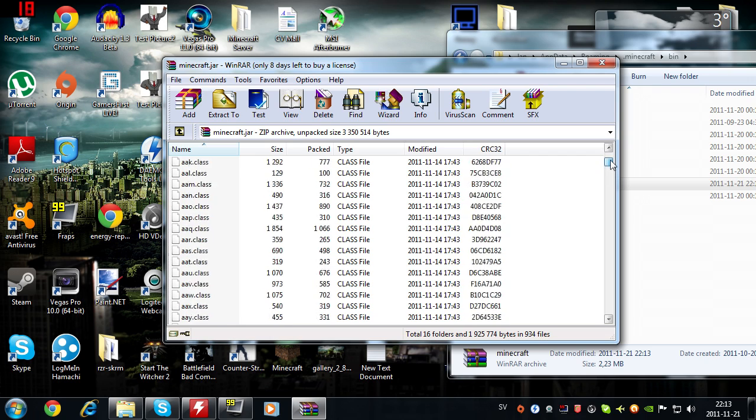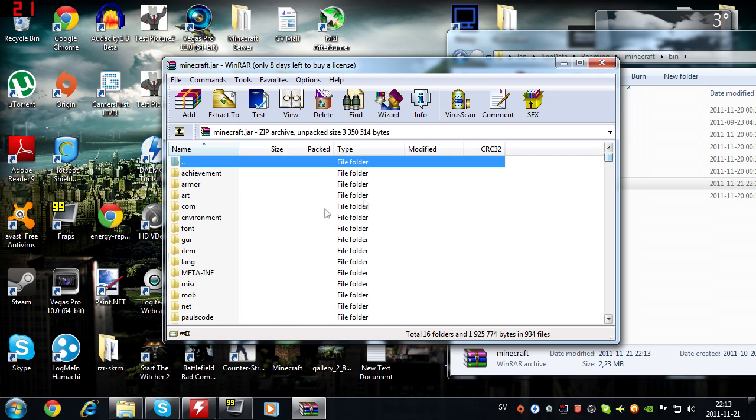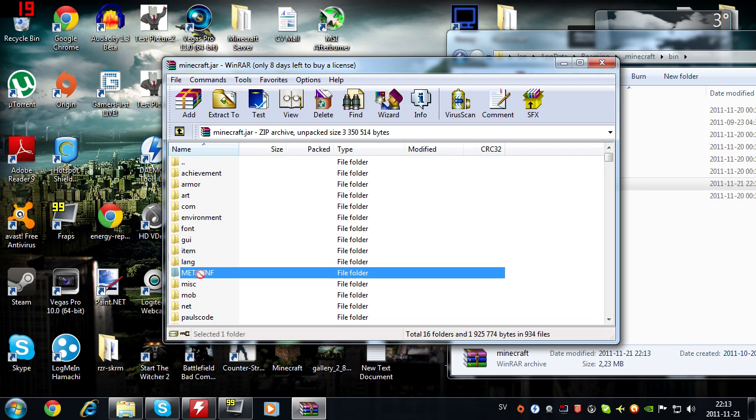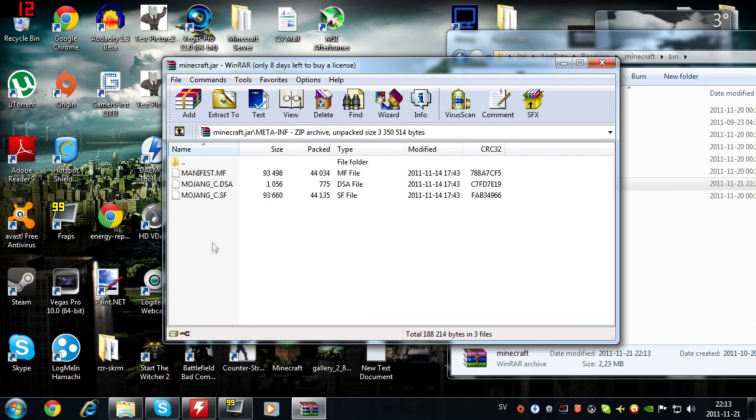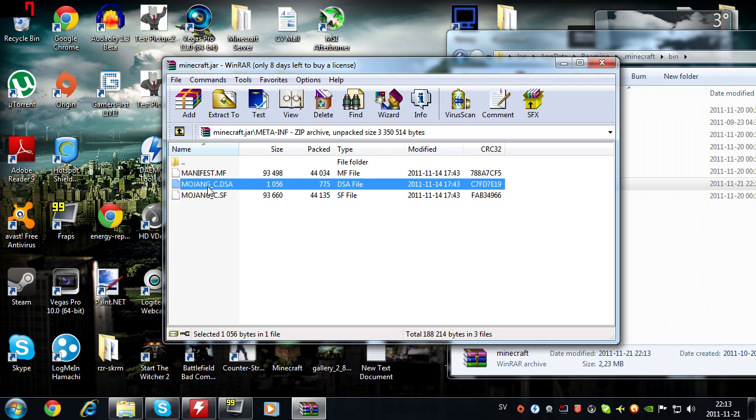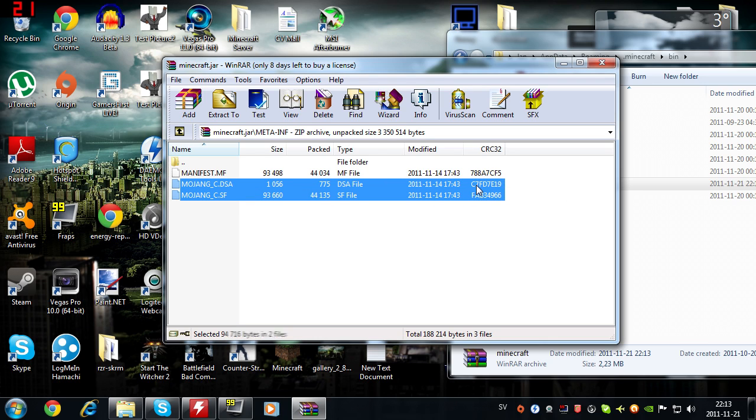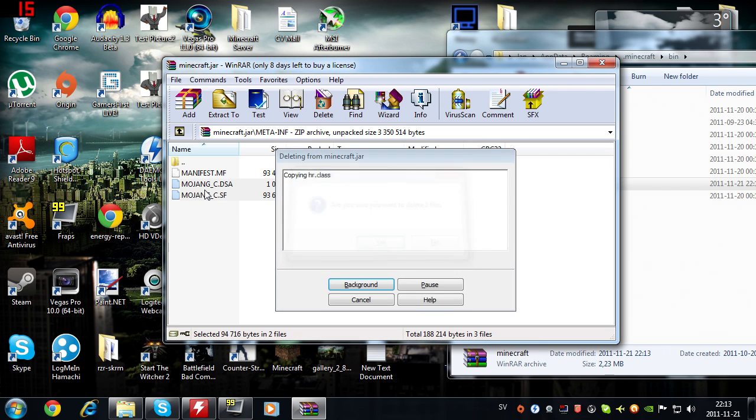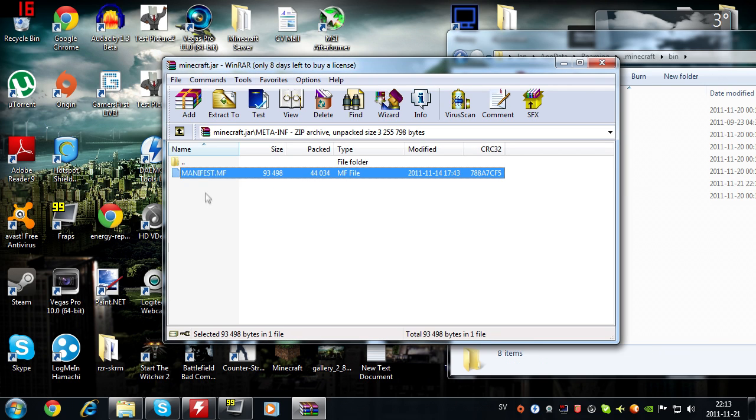The second thing is to go into the META-INF folder. I don't know what that sign is called, but whatever. When you are in here, you need to remove both of the Mojang files - not the manifest.